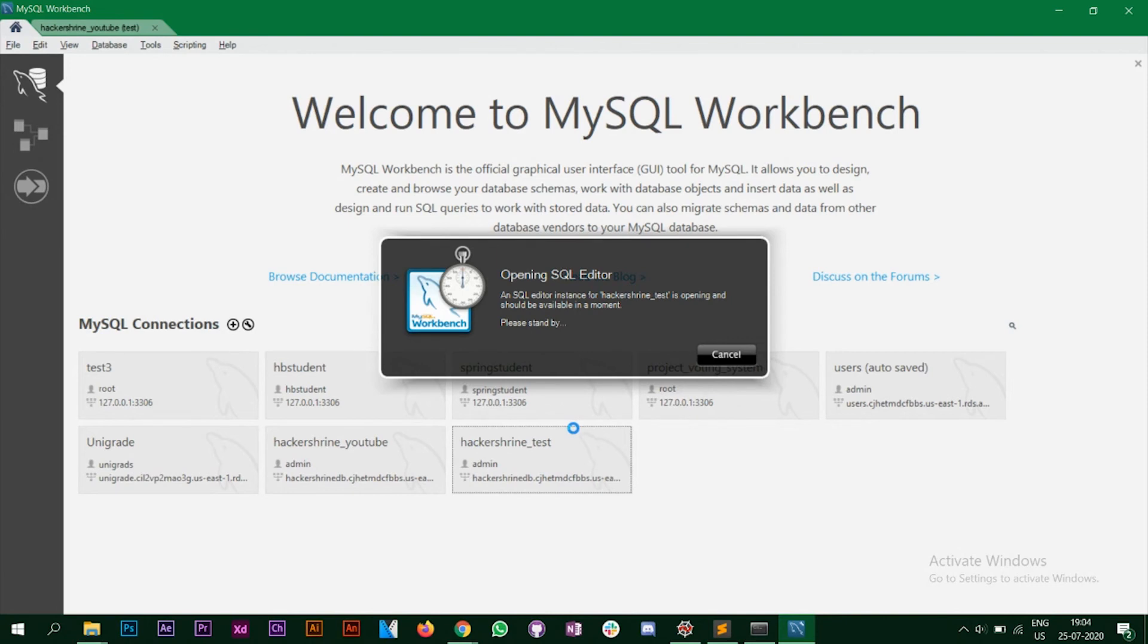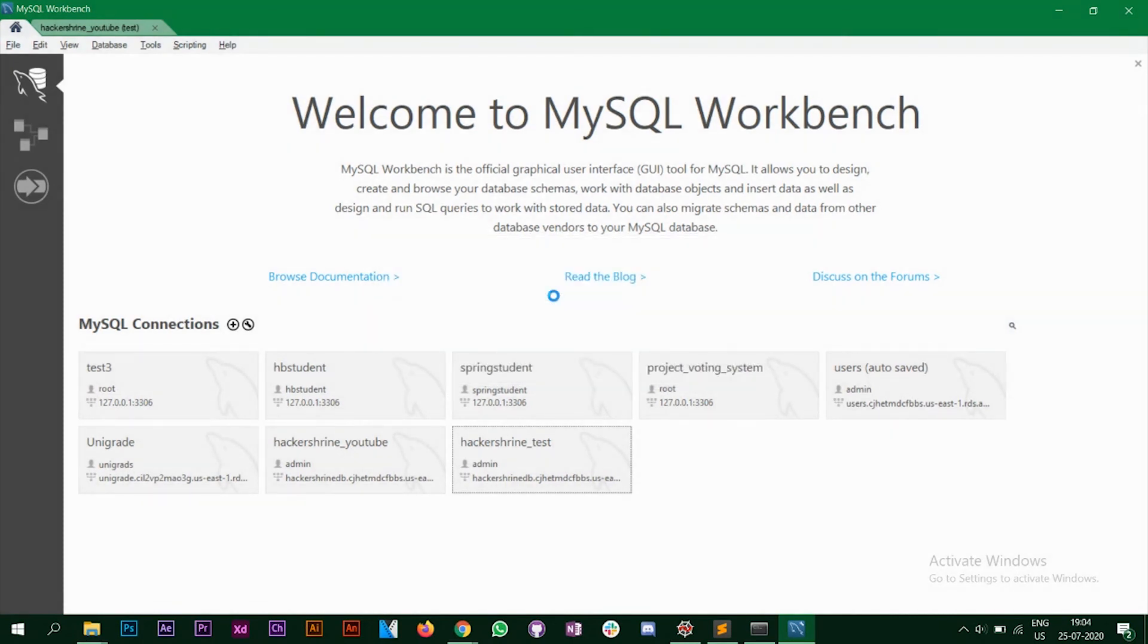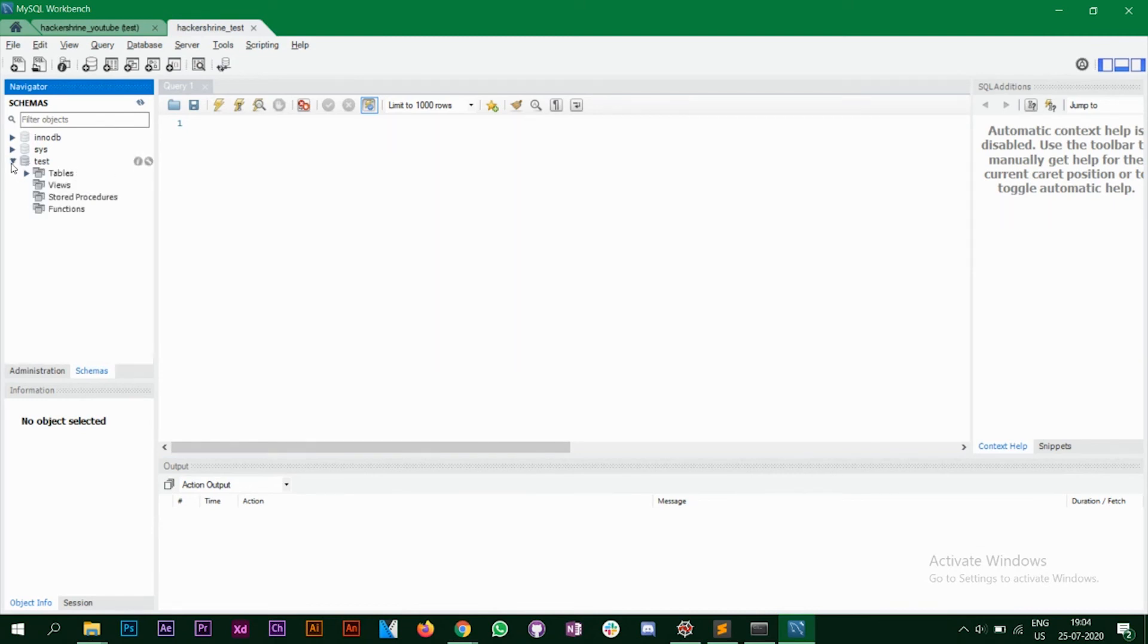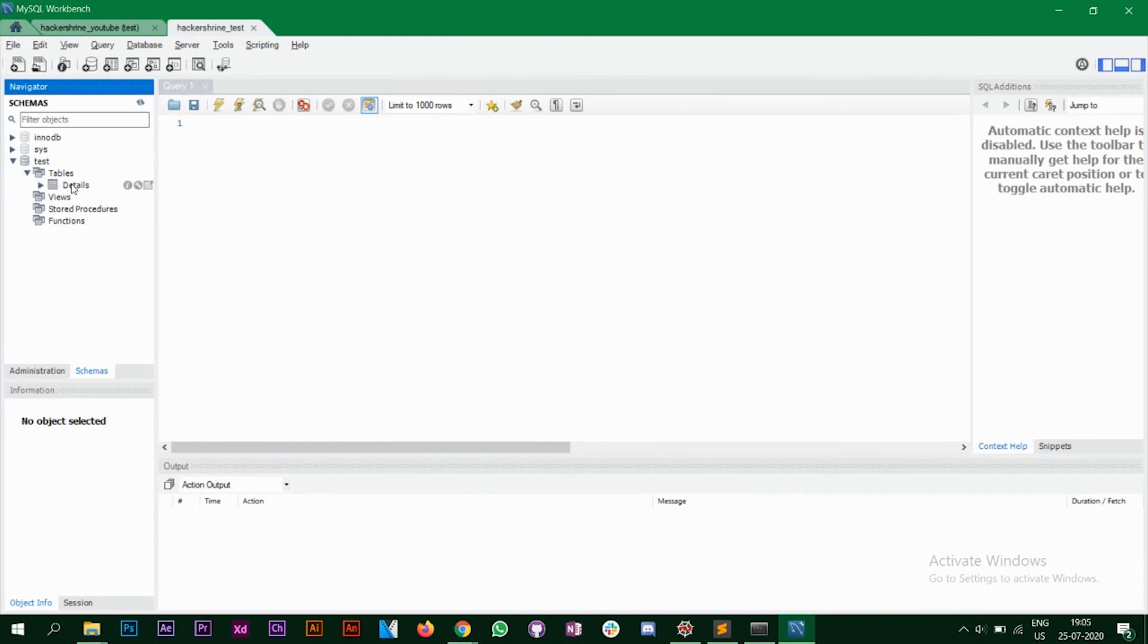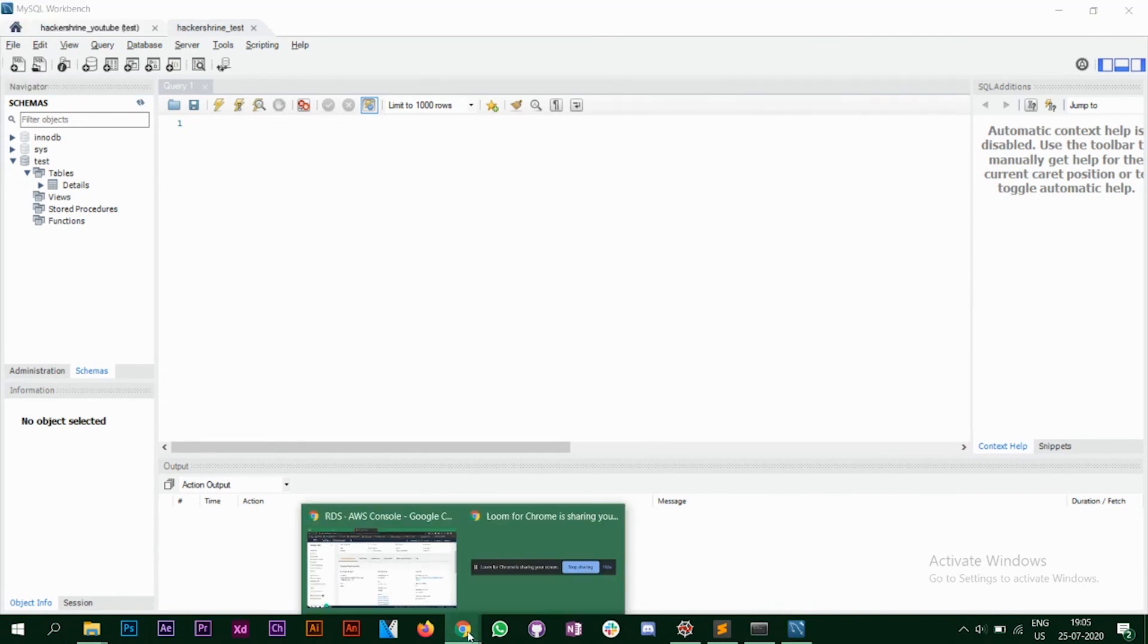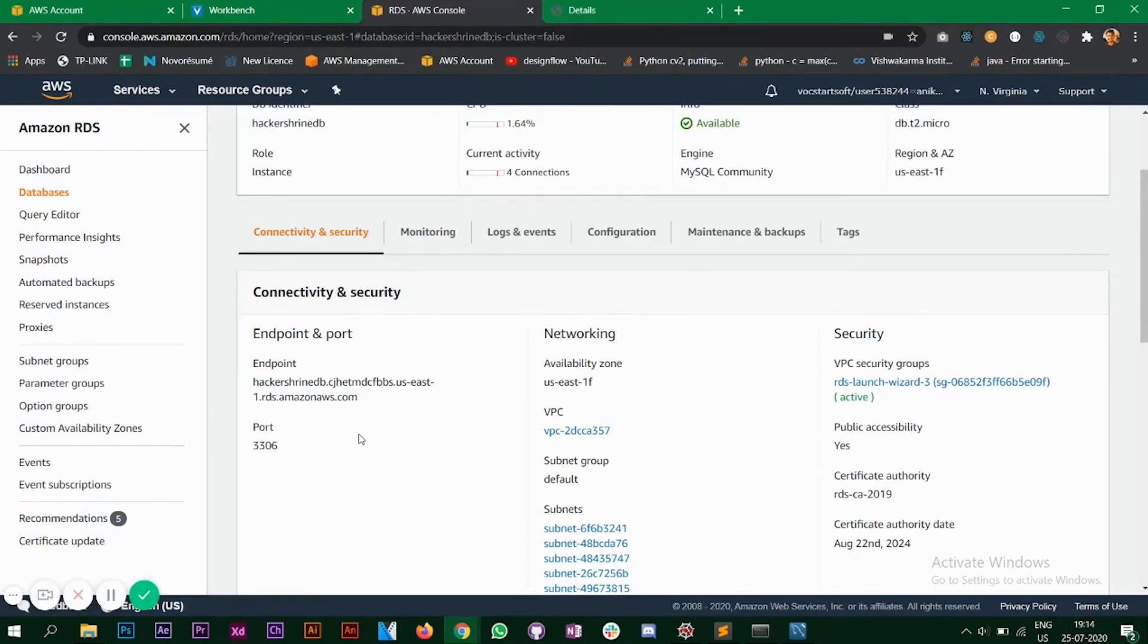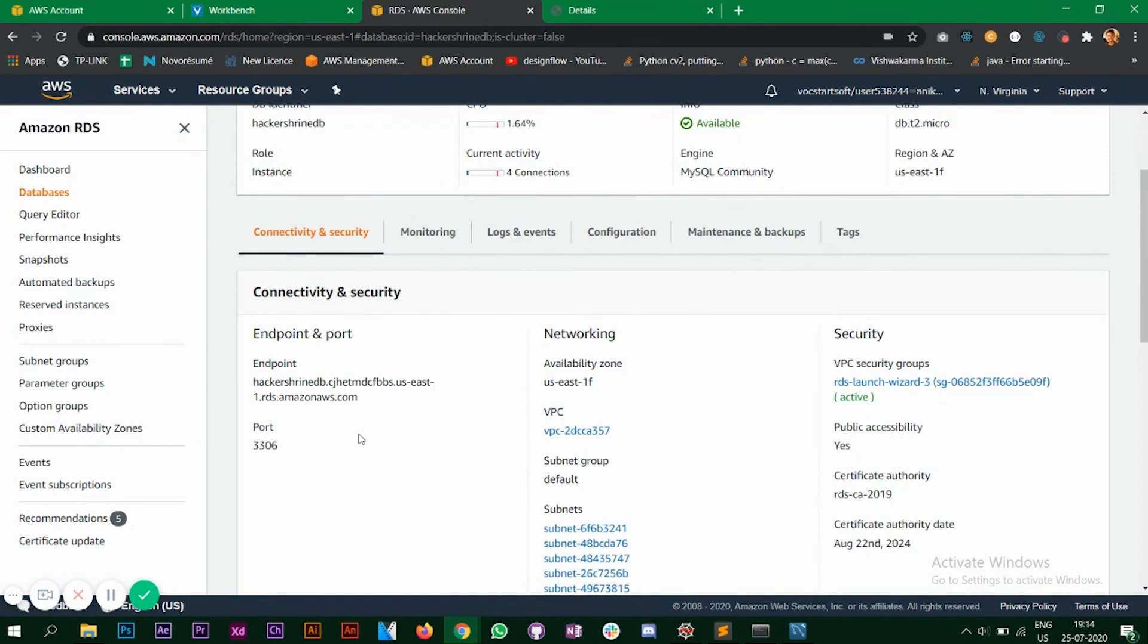Alright, so the name of the database was... So as I'm using my previous endpoint, the name of the database was test and in that I have a details column as well. Alright, so that's it for this video. In the next video I'll show you the code part and how we can use Flask with our MySQL workbench that we have connected with our AWS RDS. Thank you.